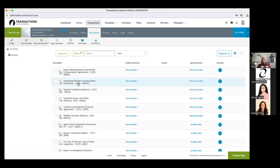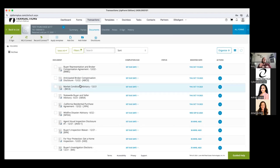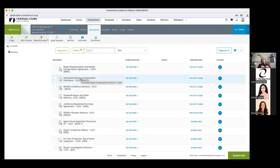Along with the BRBC comes the Anticipated Broker Compensation form — the ABCD. That's the form that discloses to your buyer the potential compensation you might be receiving from a third party. In the BRBC it says when we go to write an offer I'll let you know the compensation ahead of time. You can check a box on the BRBC that says 'at time of showing.' You could use the ABCD form or an MLS printout, but chances are MLS printouts will no longer show the commission, so make sure the buyer initials it as part of the offer process.